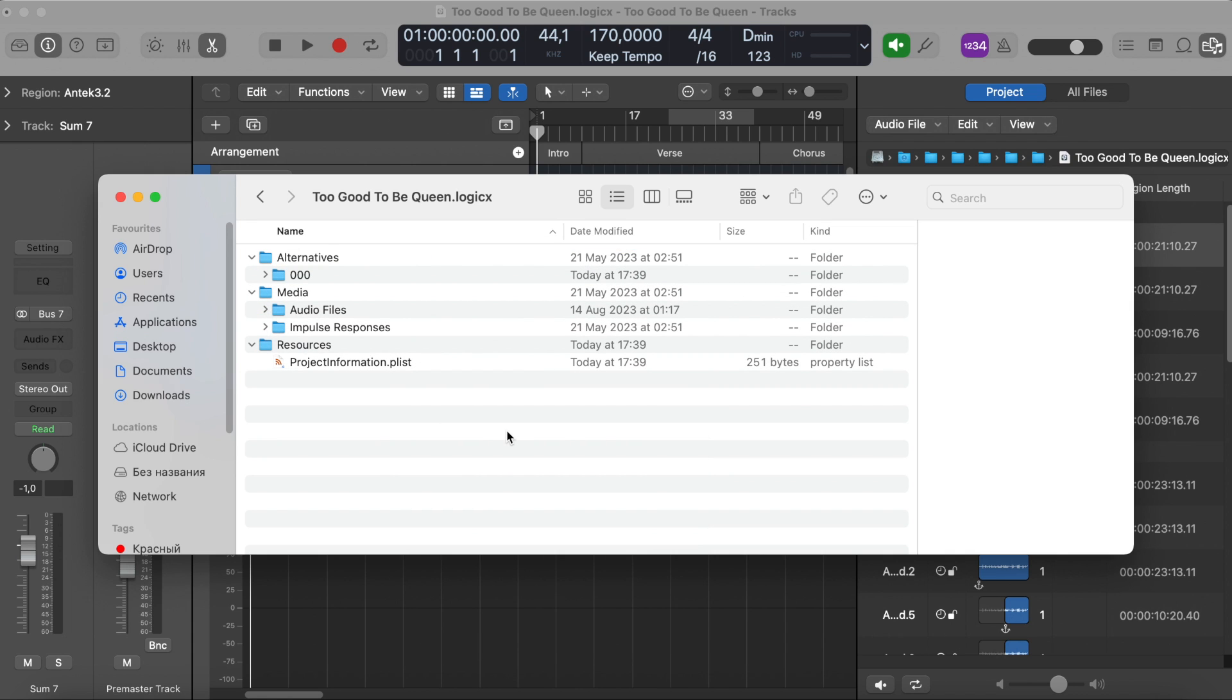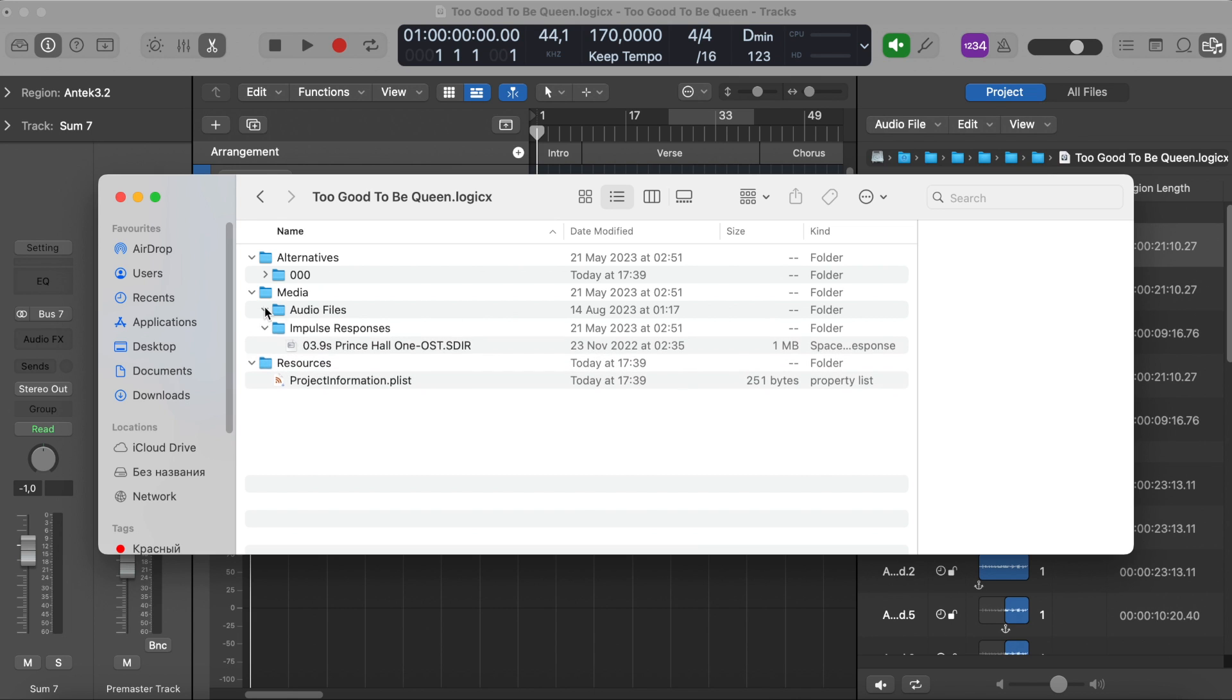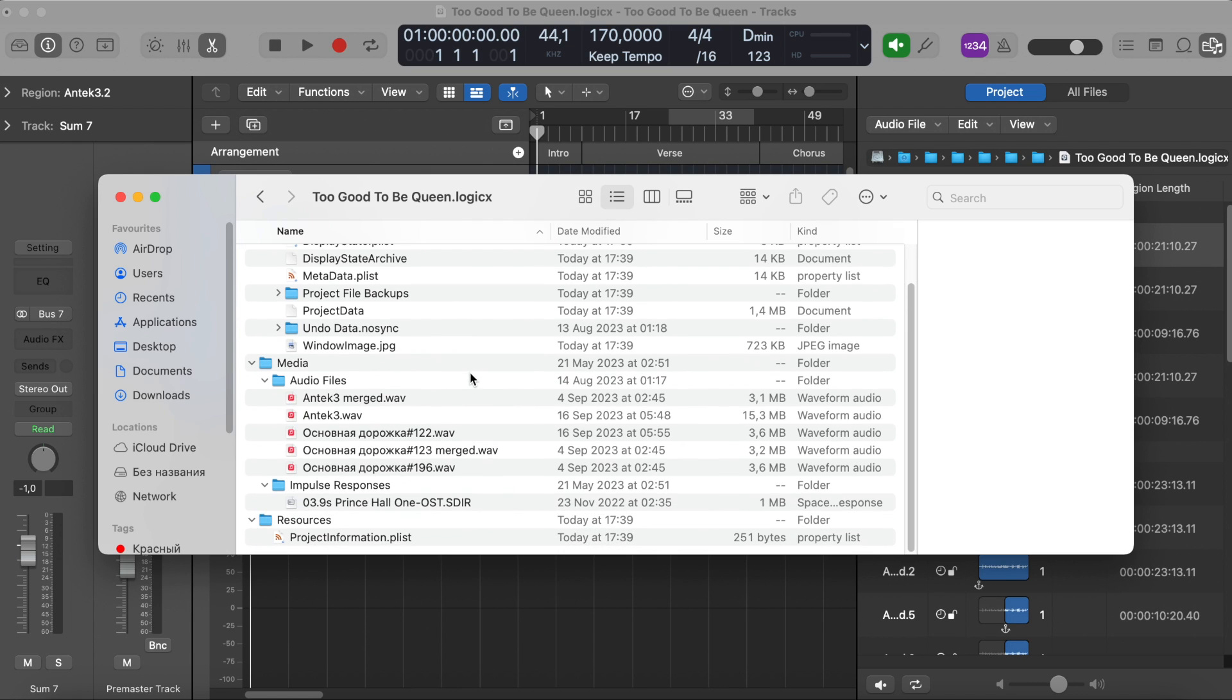So it's worth checking every folder size and size of containing files as well. All I need to do is simply expand all the available folders. In my case, I want to check Alternatives Media, because I believe that Alternatives and Media are usually bigger than Resources.